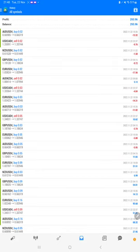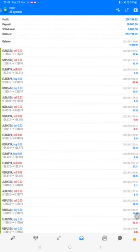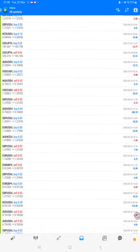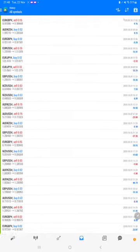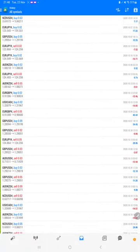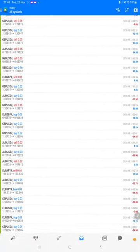The total profit is $208,000 and the current balance is $213,000. We can verify each and every trade that we have taken and see how much profit and loss we have made, and how much lot size we have been trading.